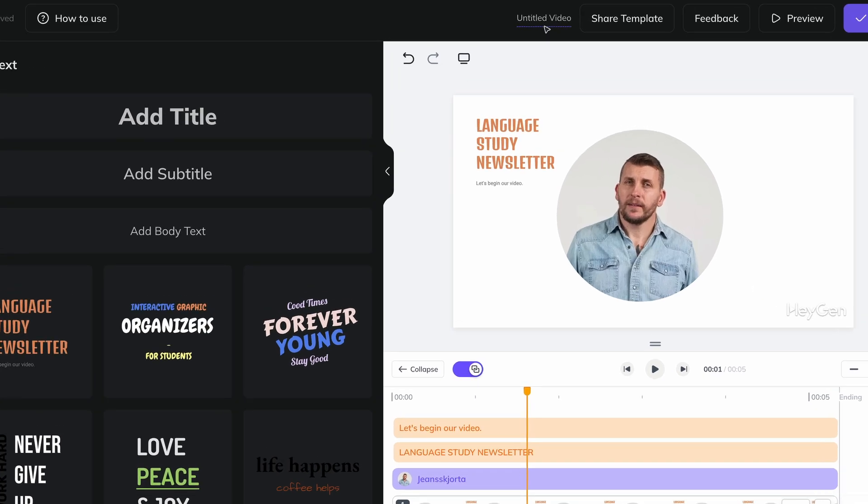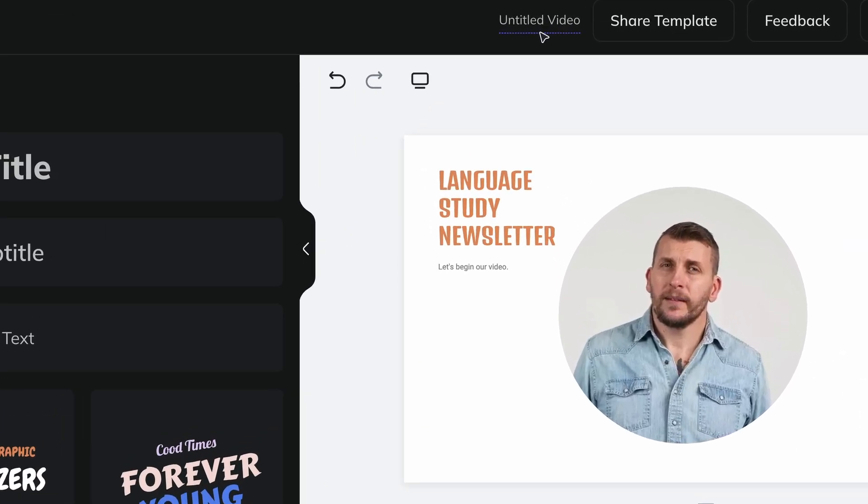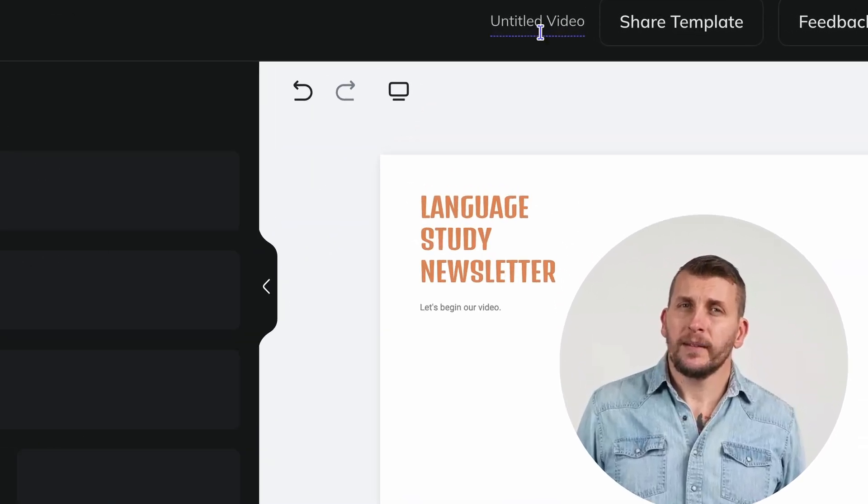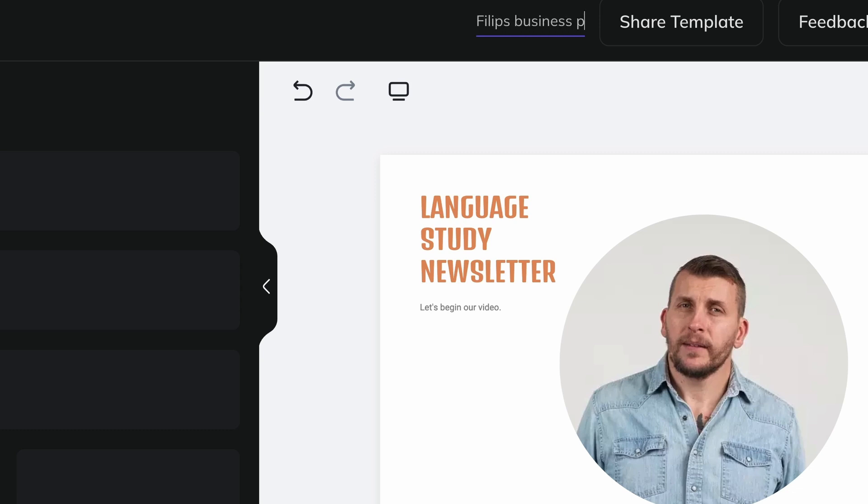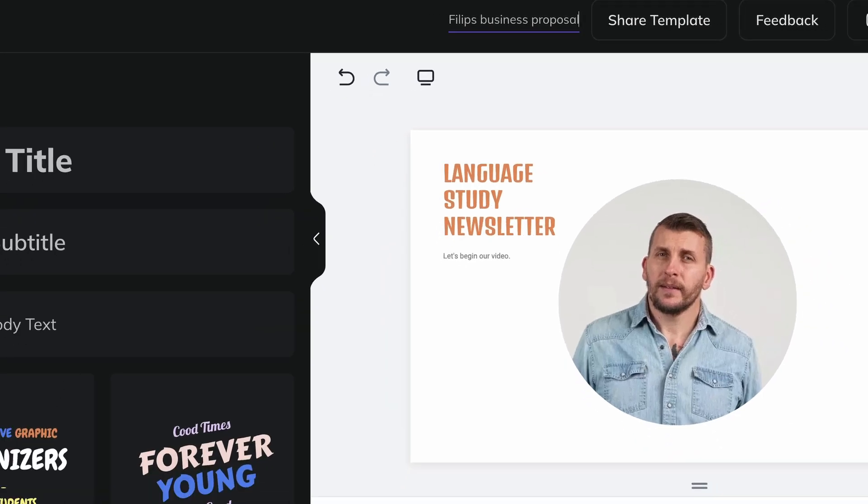When you test a lot at the beginning, it easily becomes a real pile of such untitled videos. Get into the habit of always naming your video inside AI Studio, where you see it says Untitled Video. Then it will be easier to sort through your projects later on.